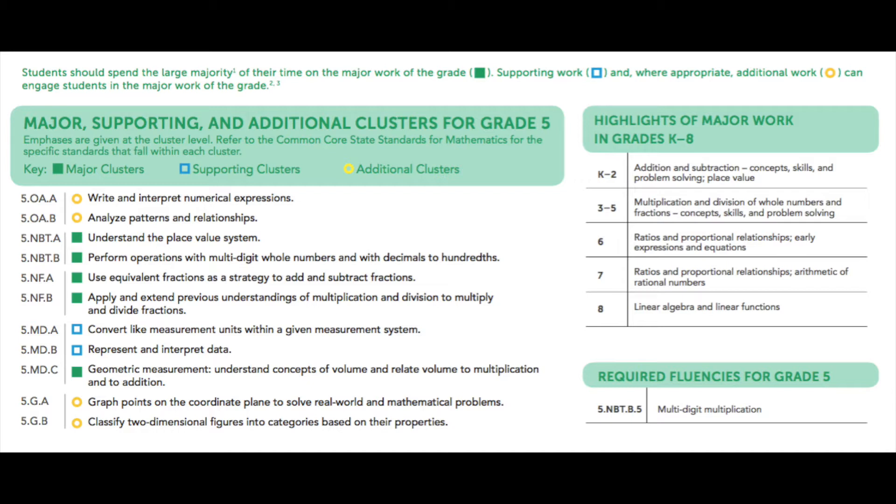What's been difficult with our standards is everything's just kind of in this big list. We don't know which ones play a bigger role, and we don't know what order to teach them in. That information is coming up in our last video, so stay tuned for part three. But right now, we're going to build on that idea of which ones we should really be focusing on.